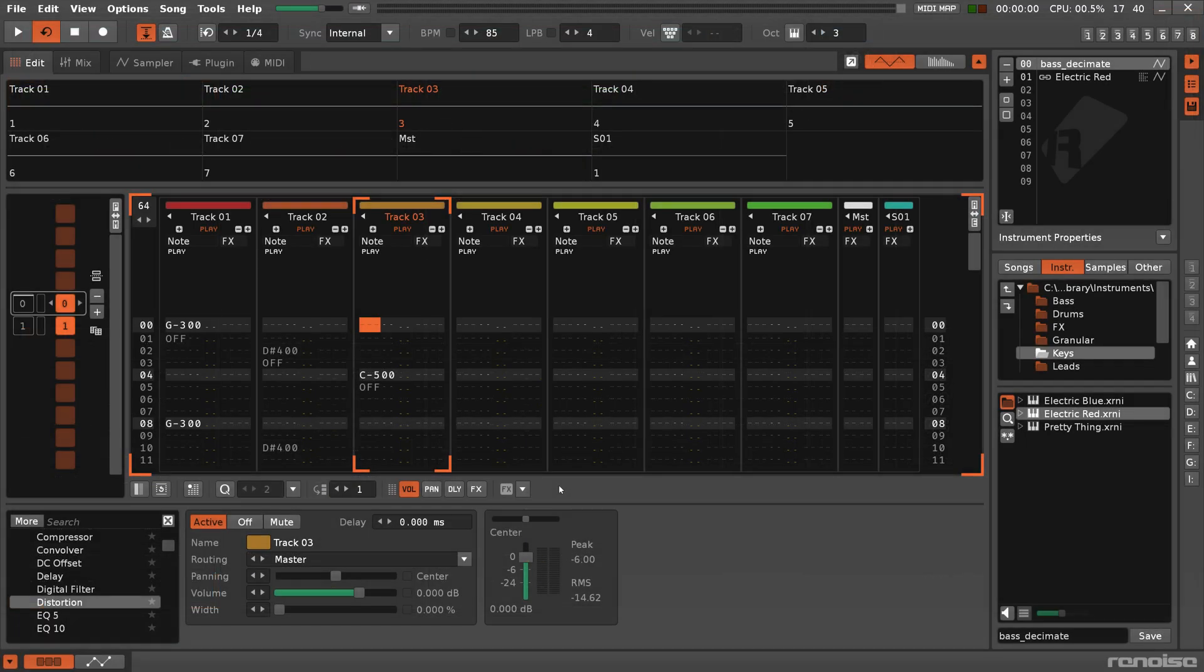Instruments that only use samples are not usually tied to any specific track, meaning that they can be played on any track you like, and even multiple tracks simultaneously.